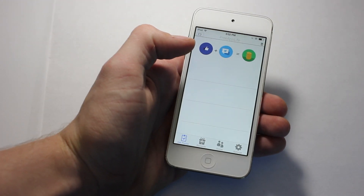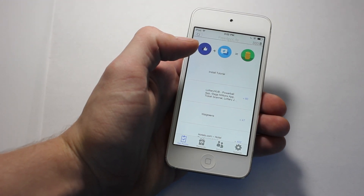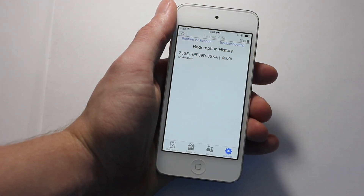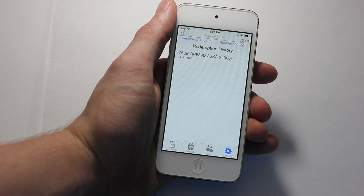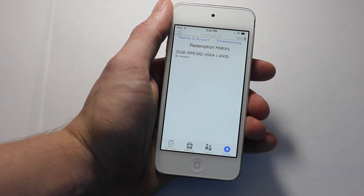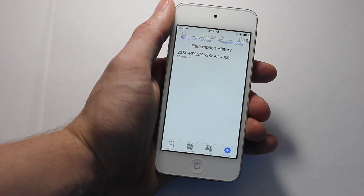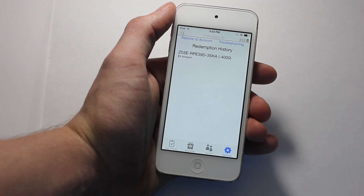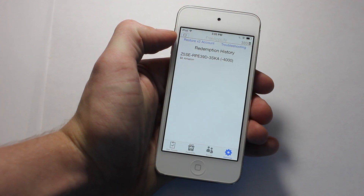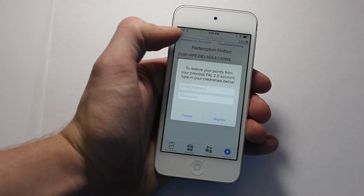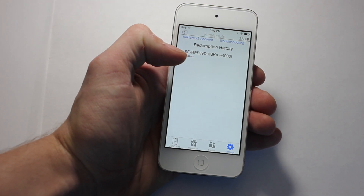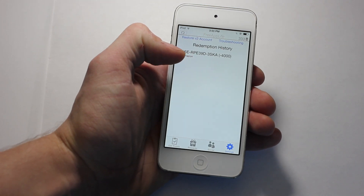After opening it, you'll notice that your account is already logged in and it made one for your device. When you open the application, it already creates an account for your device, so that means everyone can only have one account and it's immediately created and you can easily start. Now, if you had a previous version on the website, version 2.0, you can go to the settings panel and hit restore from version 2.0 account, enter your credentials, and move all your points over so no one loses anything.